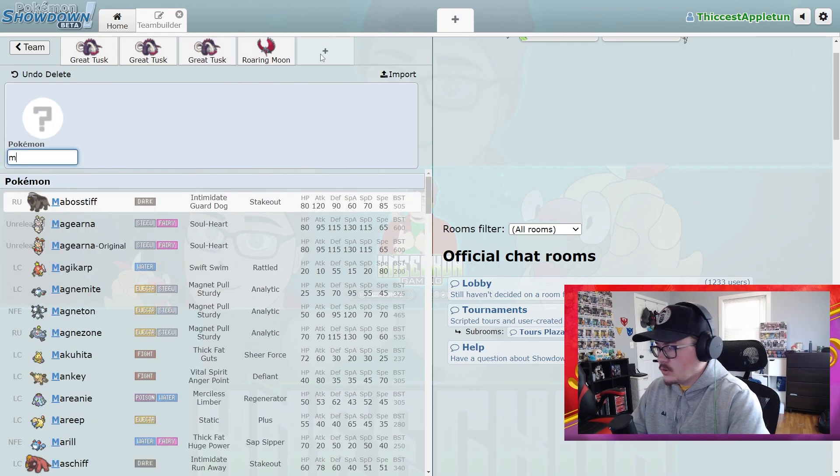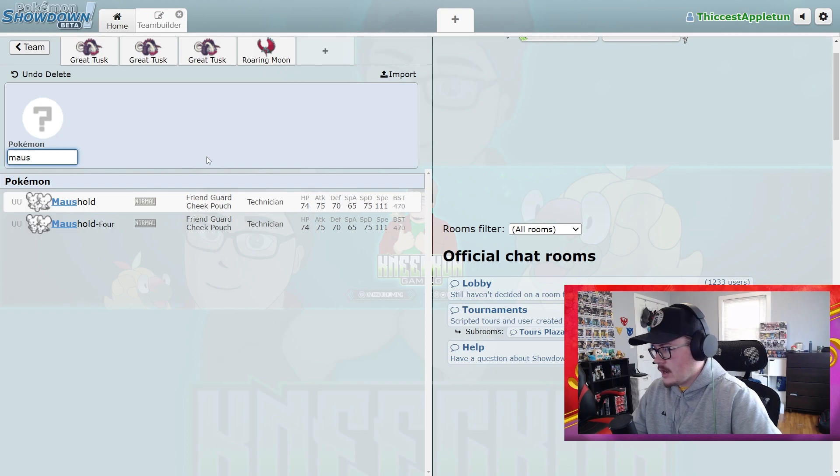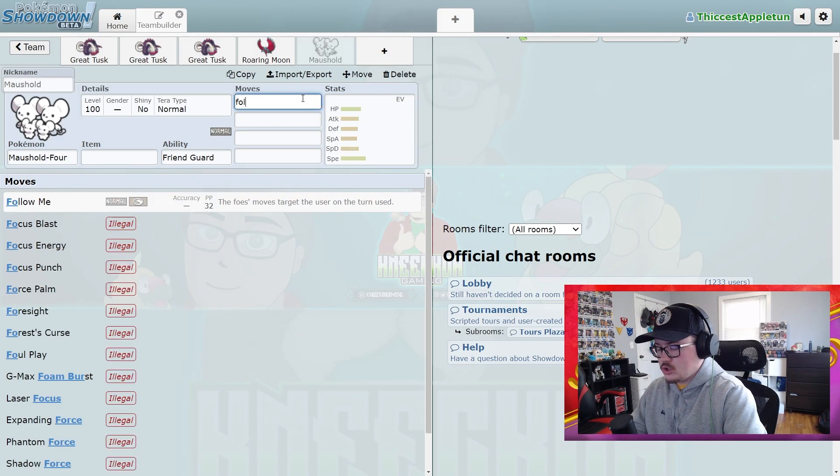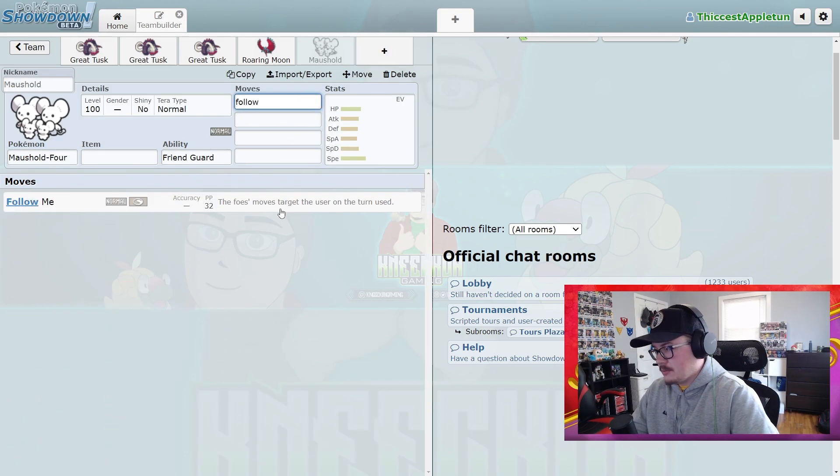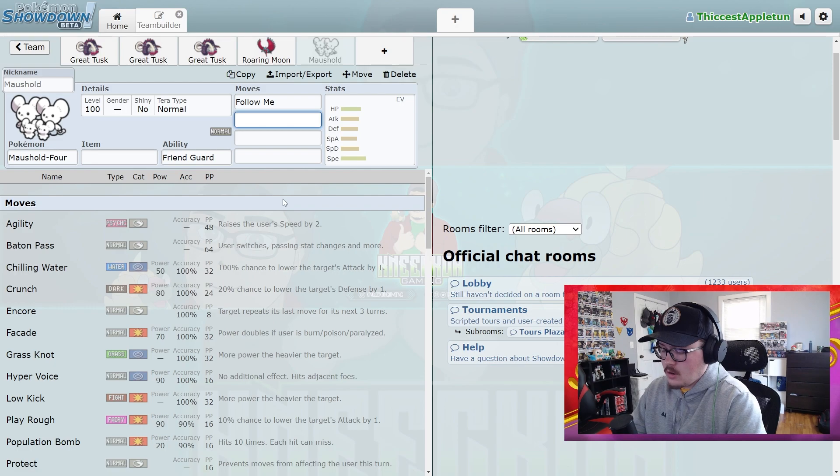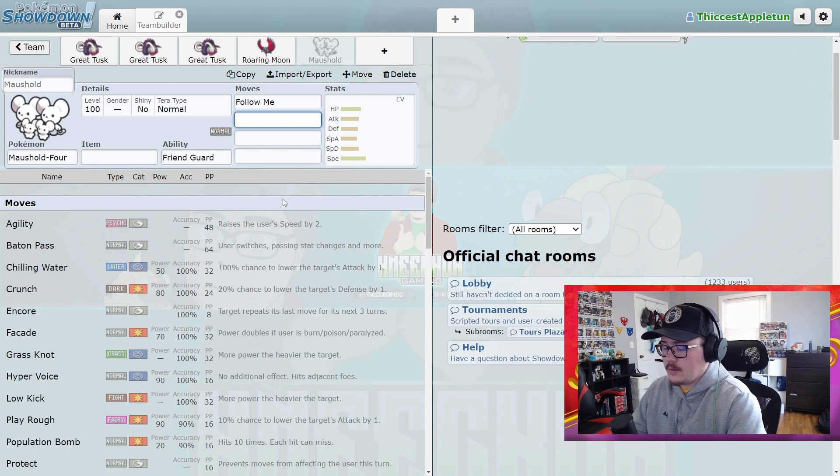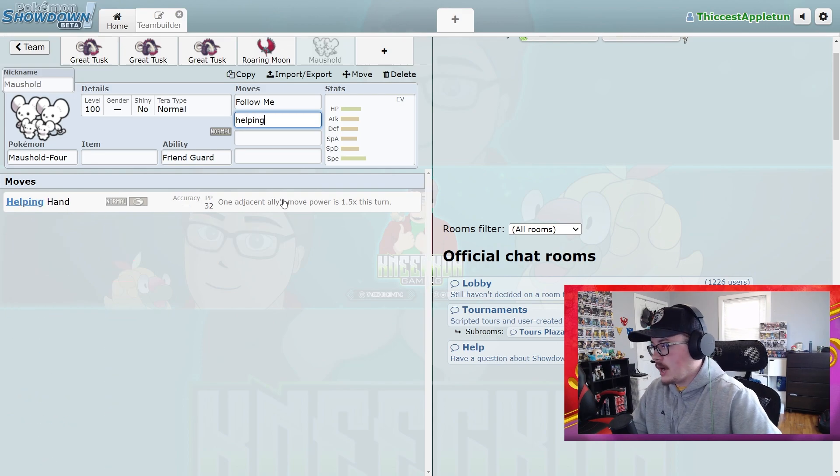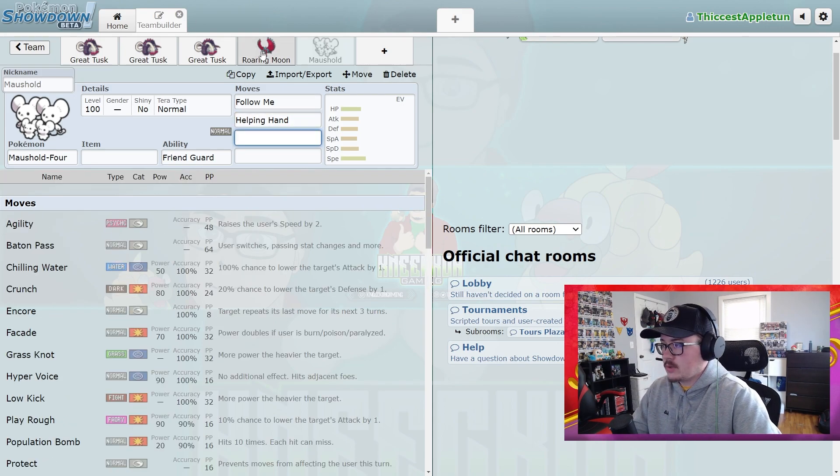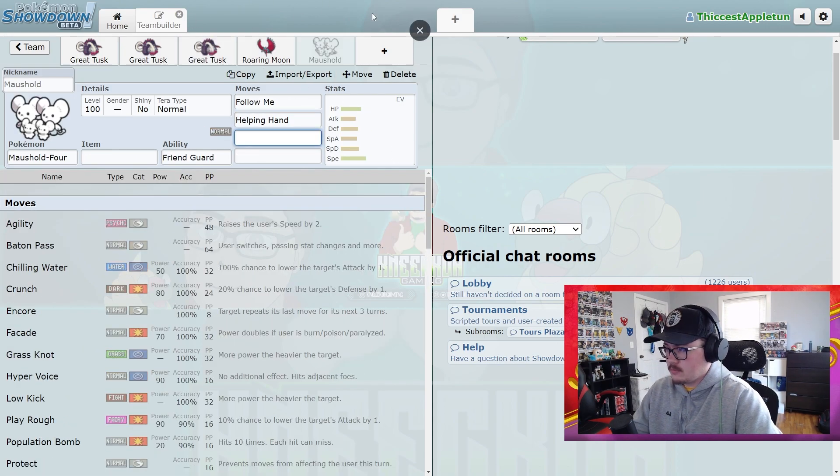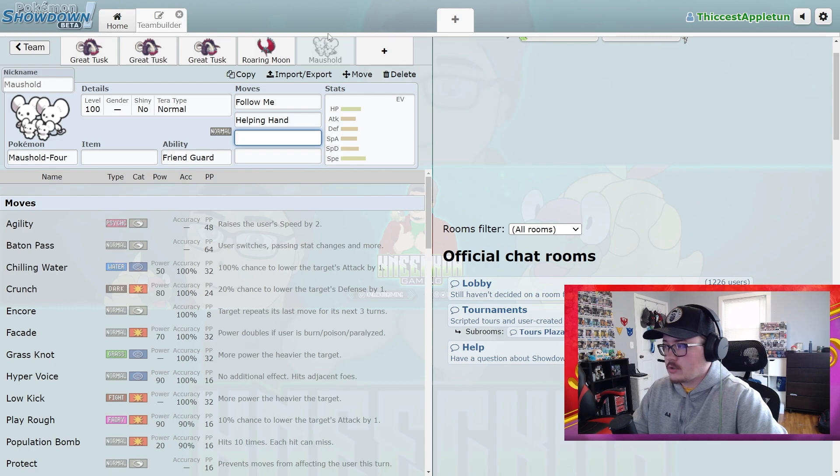Also, Maushold is kind of fun right now. Maushold with this is pretty cool because you have the Follow Me option, which is great, and then you also have the option to Helping Hand, so that's a really solid option for dealing with giving this bonus damage or redirection.